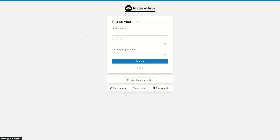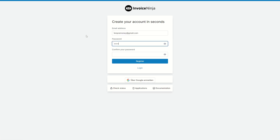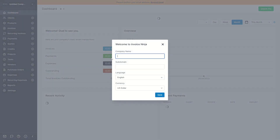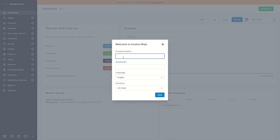Here you will need to enter an email address, and after you've done that you will need to enter a password. After you've confirmed your password you can click on register. It takes a few seconds and you will be in your dashboard, where you can enter your company name.